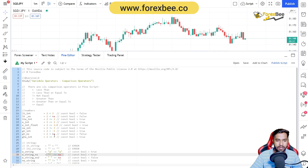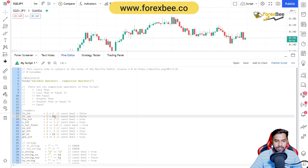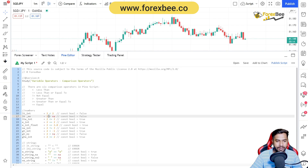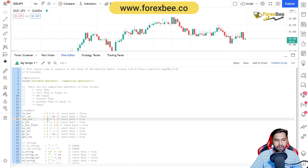Whenever you compare anything with an NA value using any operator, the result is always going to be false — with one exception we will discuss. Here we are comparing two with NA, saying two is less than NA, and the result is a constant boolean false, stored in this identifier.